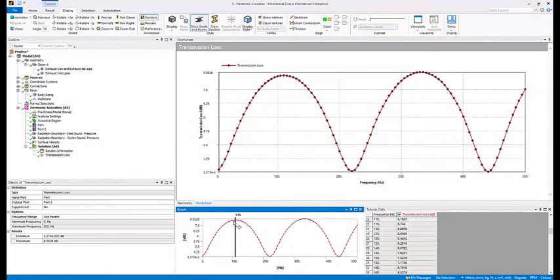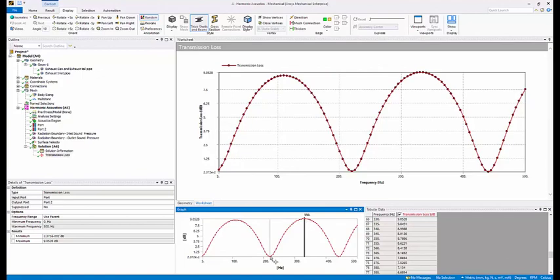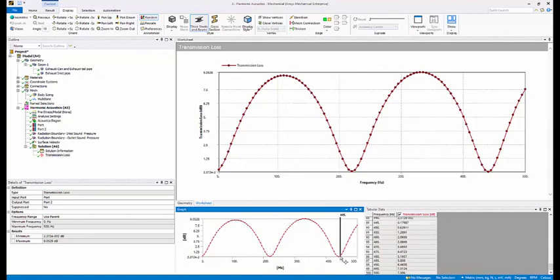From the sound transmission loss curve, it's clear that transmission losses are highest around 100 and 300 hertz, whereas they're lowest around 200 and 400 hertz. This means the muffler is effective around 100 and 300 hertz, but least effective at attenuating sound at frequencies around 200 or 400 hertz.